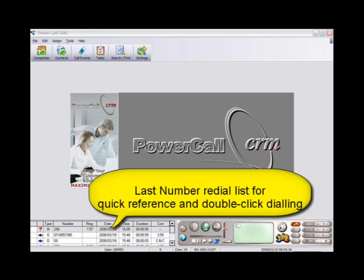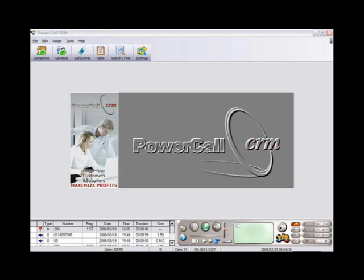On the bottom left of the screen, you will see a list of the most recent calls. Double click on any row to redial that specific number.